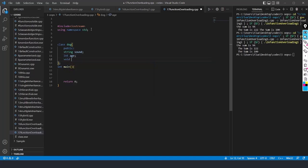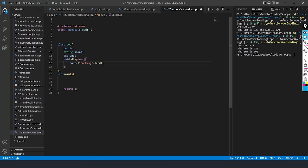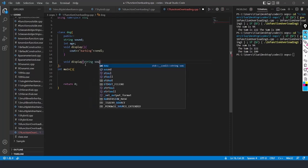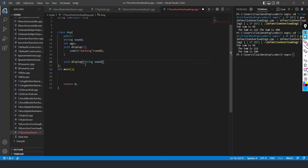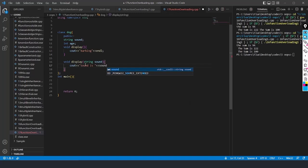I'll create a display function with no parameters — inside it, I'll cout 'barking' with endl. Then I'll create another display function with one parameter: string sound. Inside this function, I'll write cout 'sound is' followed by the sound variable and endl.